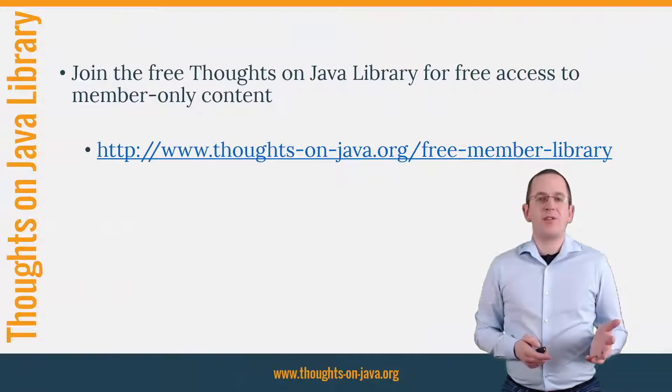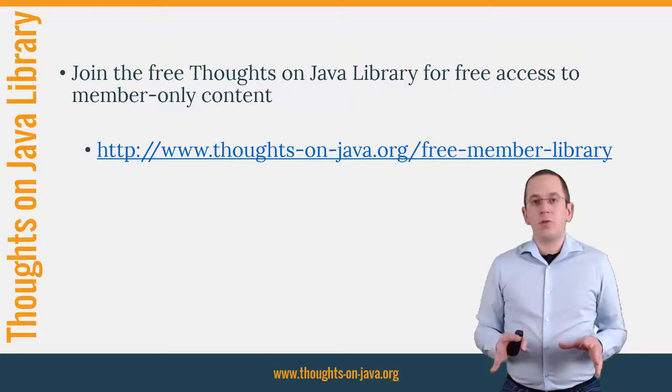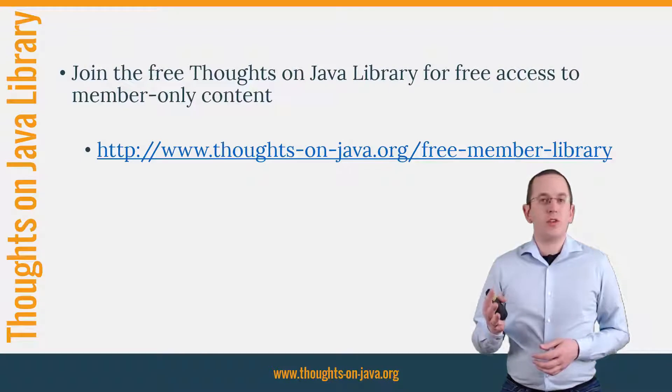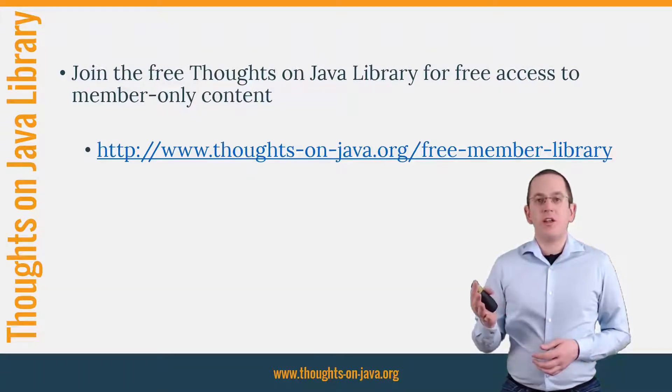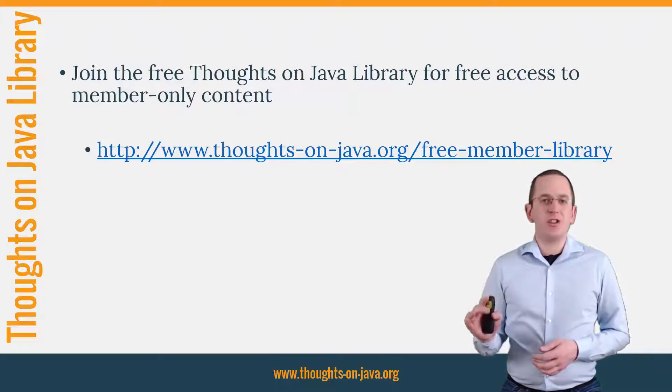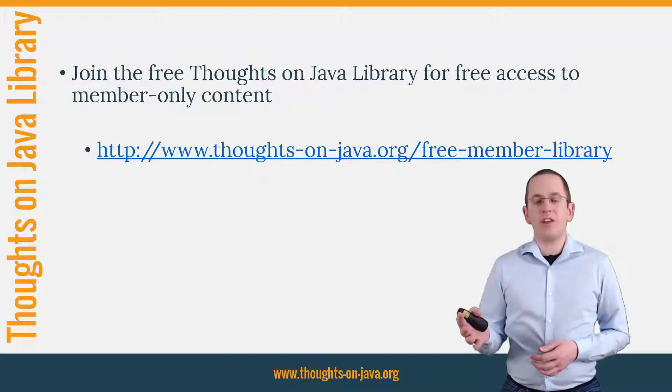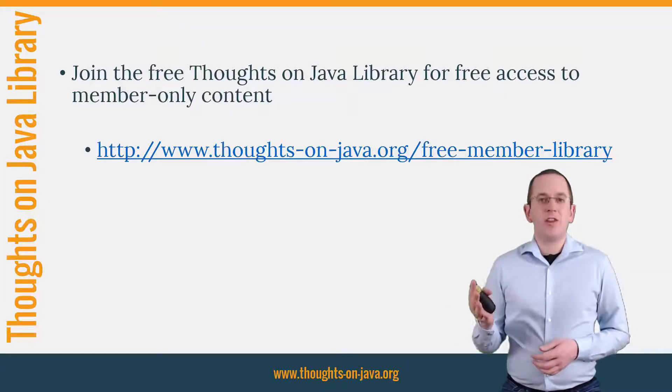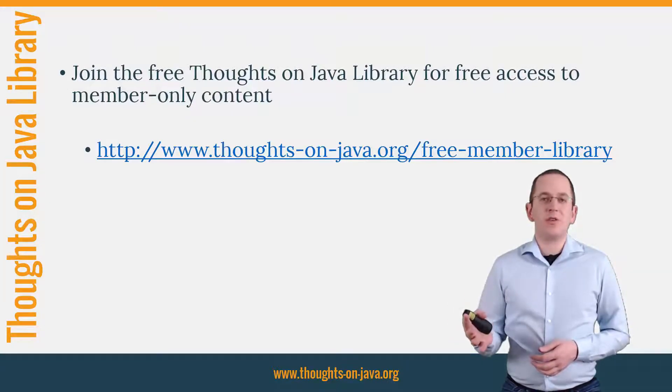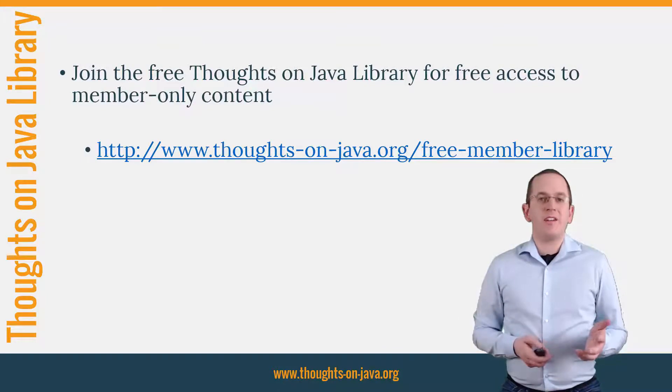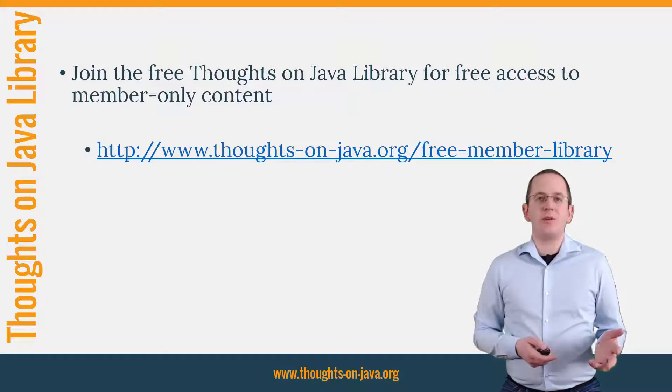OK, that's it for today. If you want to learn more about Hibernate, you should join the free Thoughts on Java library. It gives you free access to a lot of member-only content, like a cheat sheet for this video and an ebook about the Java 8 support in Hibernate 5. I'll add the link to it to the video description below. And if you like today's video, please give it a thumbs up and subscribe below. Bye!